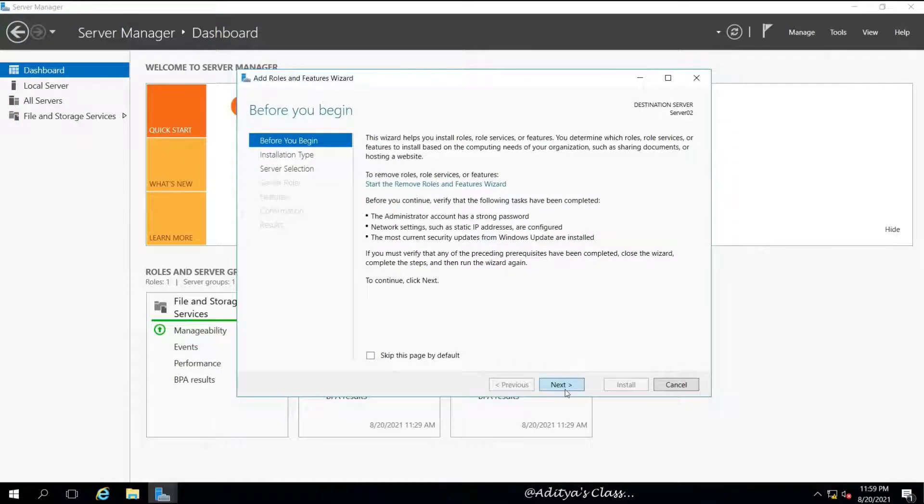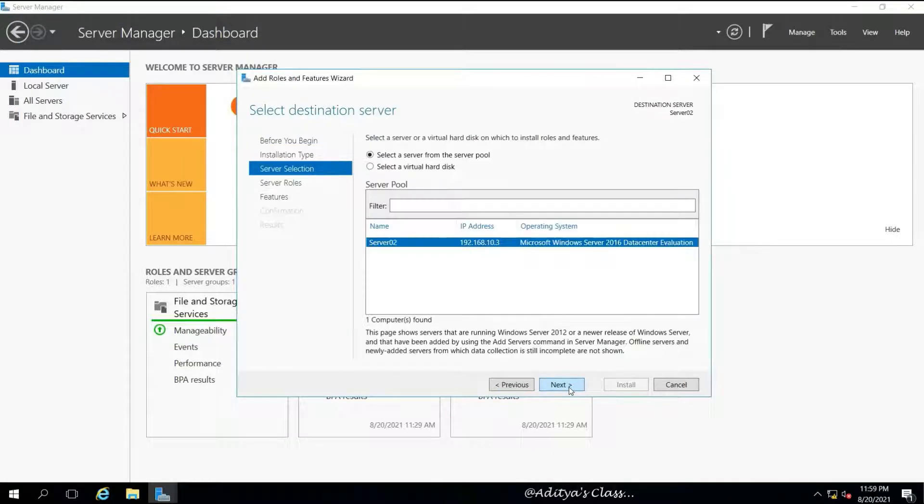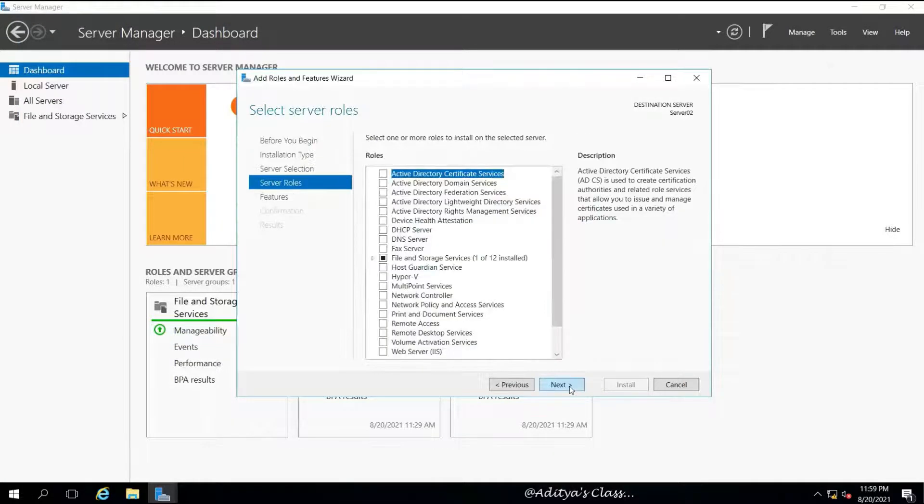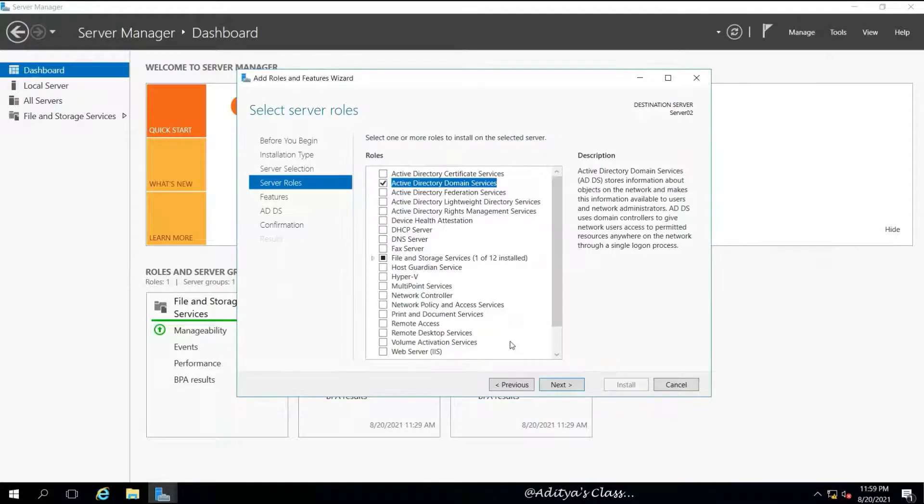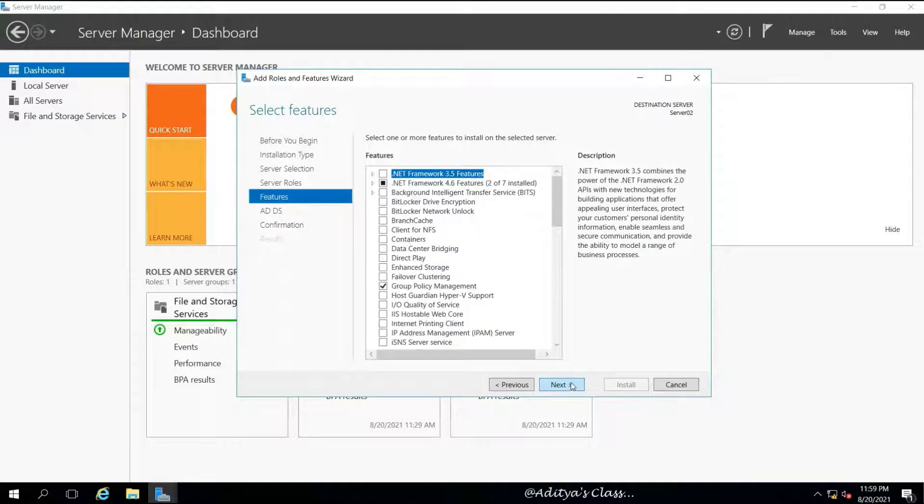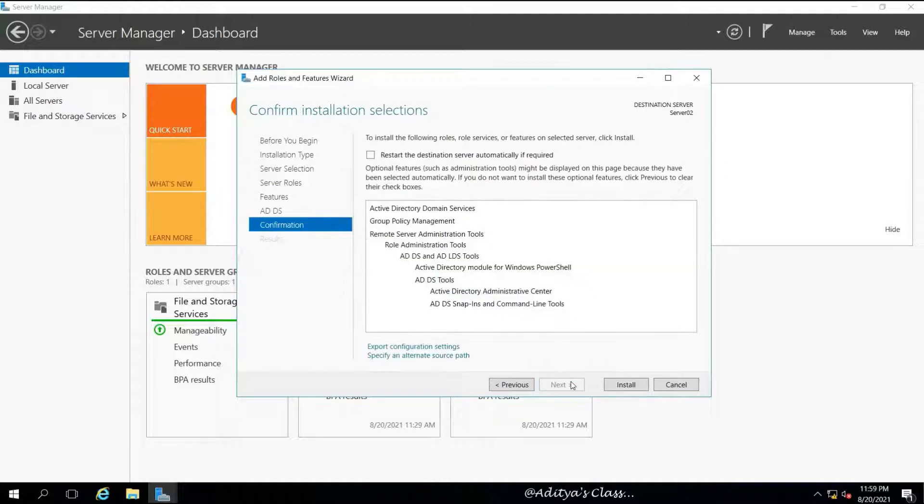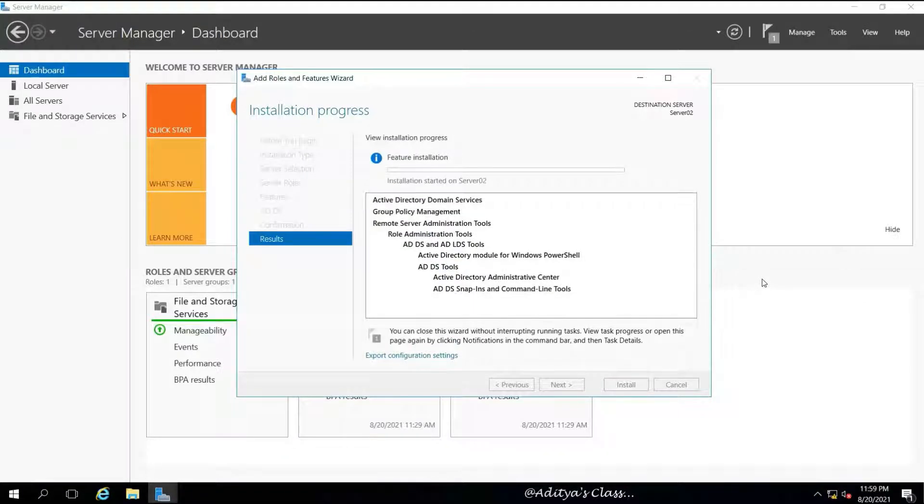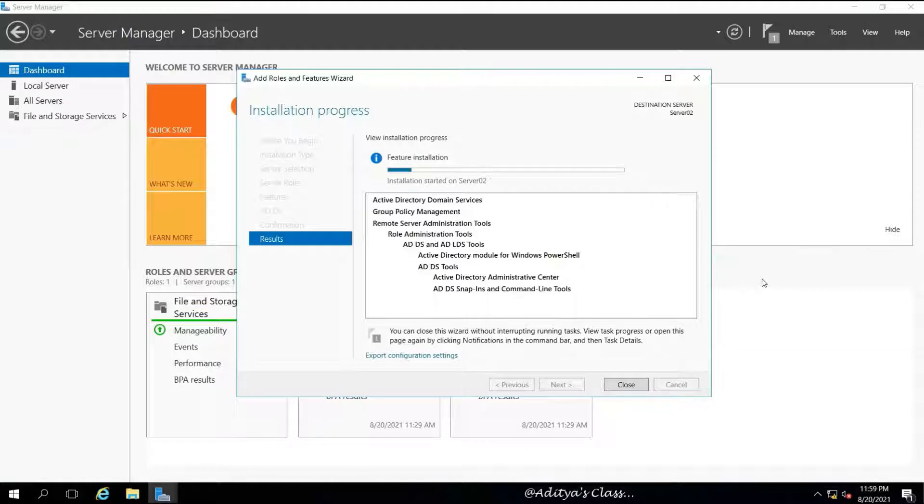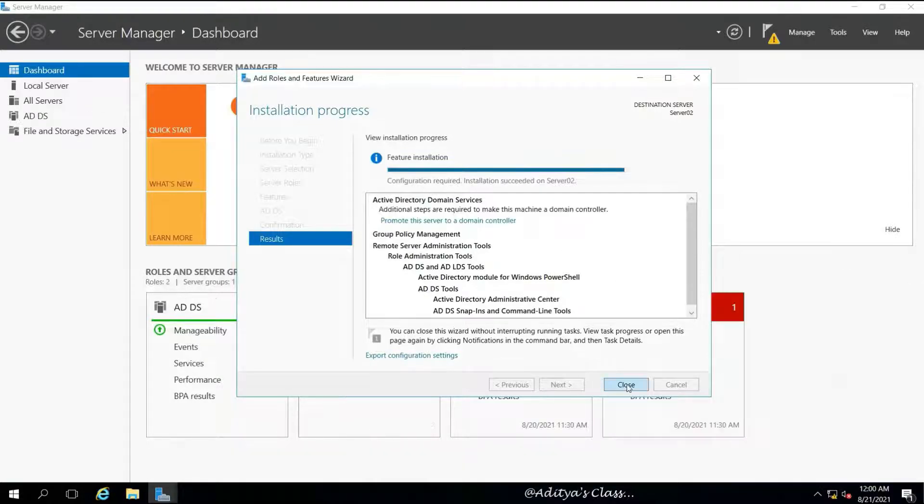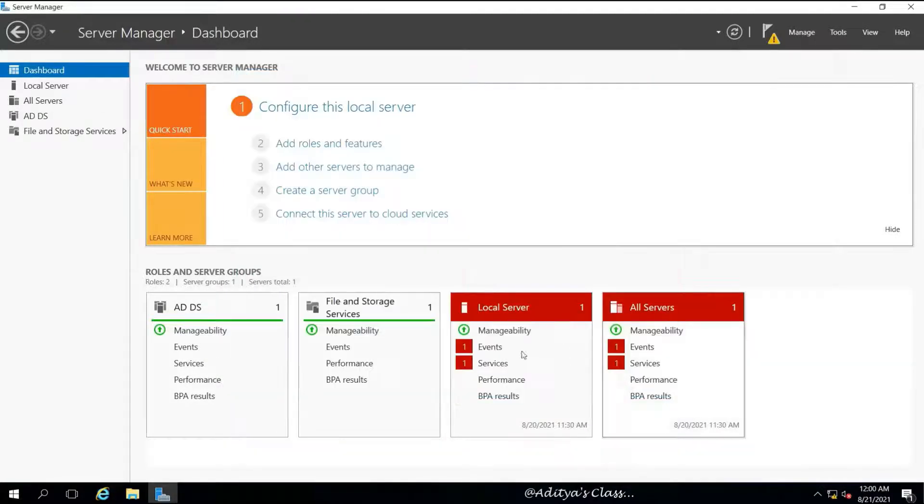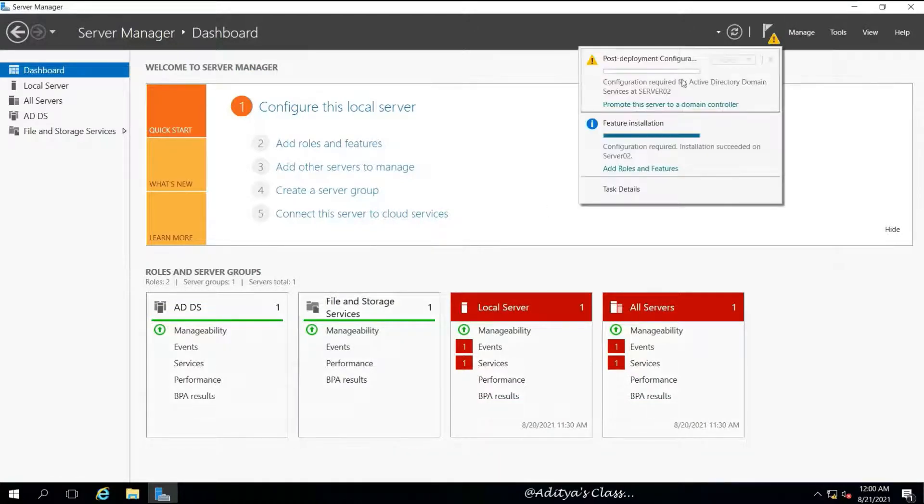Let's proceed with the Active Directory installation steps. We'll go to Add Roles and Features. When we see the list of roles, we'll select ADDS. Let's select Install.